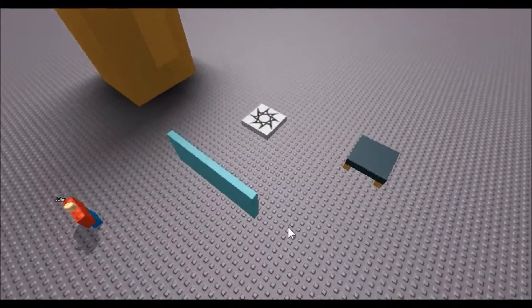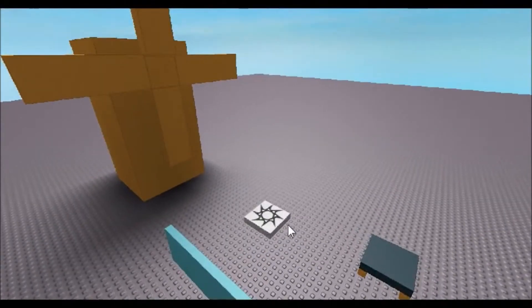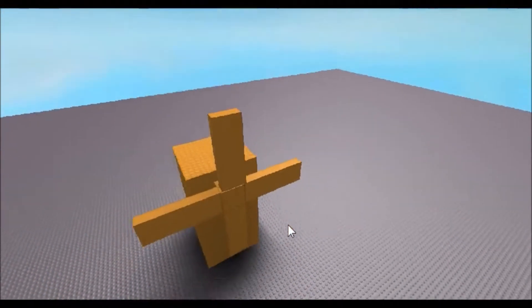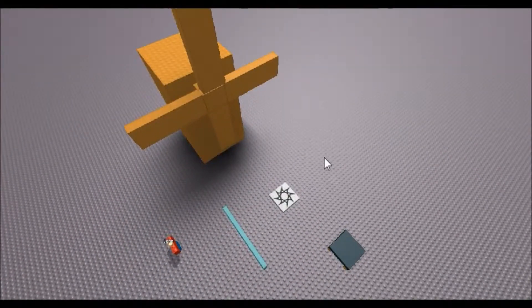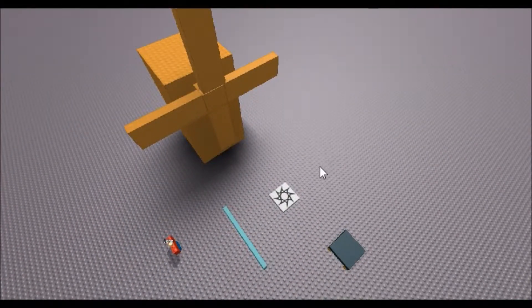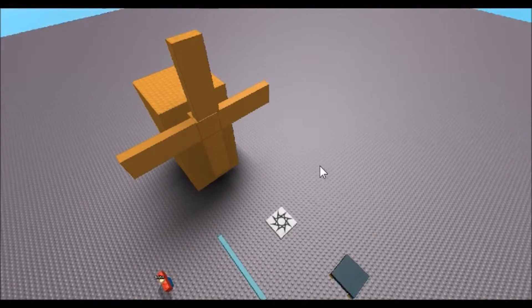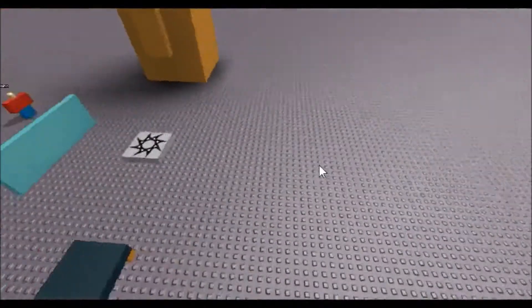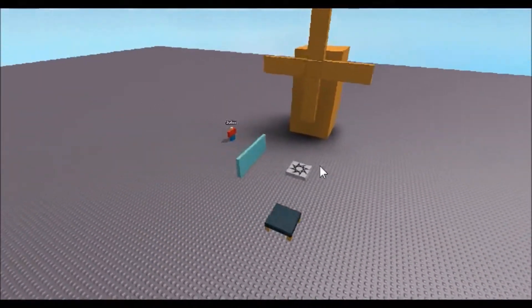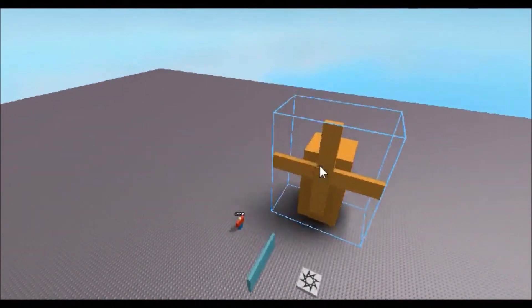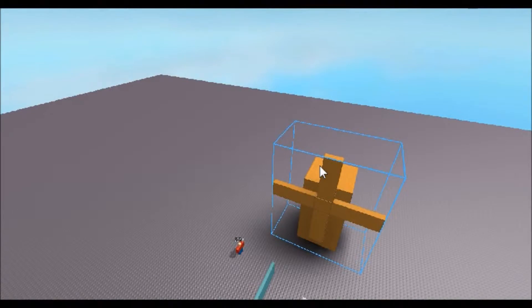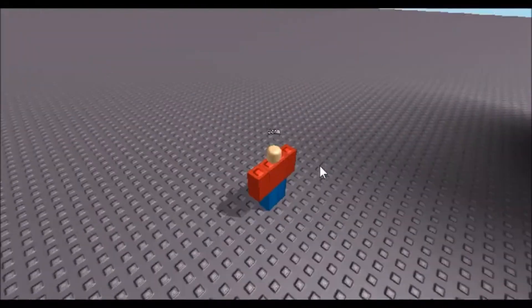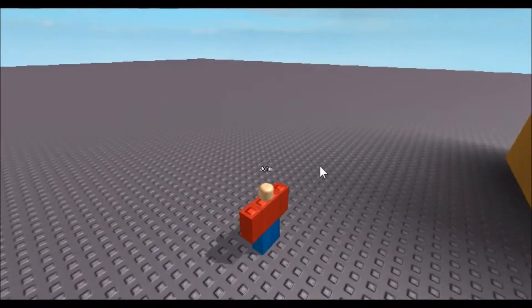Hey guys, this is ryan123 again and welcome to your seventh Roblox building tutorial. In this one we're going to make it so that John can talk to us.